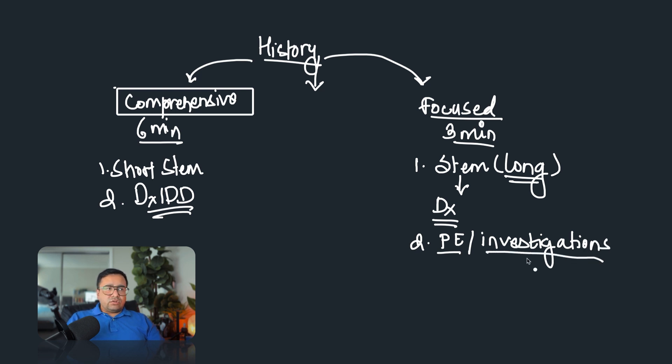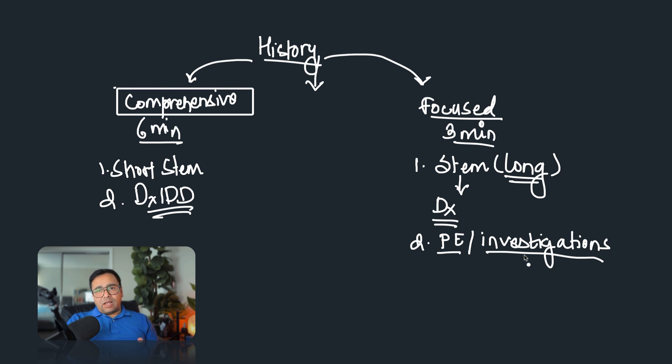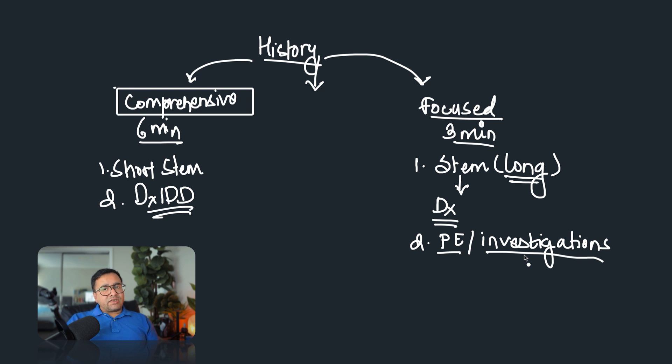So some examples of this kind of question is like, there is an alcoholic patient who has come to you, now you have to take focus history for three minutes, and then after that you'll have to counsel the patient. That's one example of this question. So these two kinds of history taking questions are quite common in your exam.